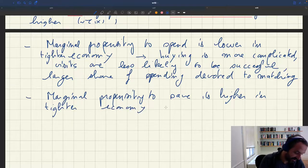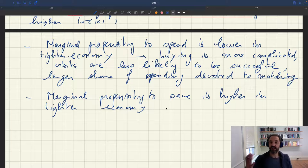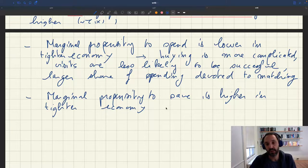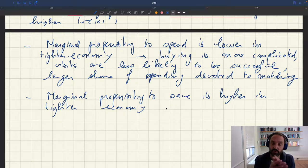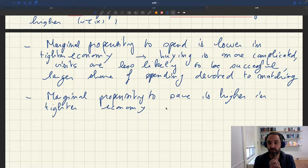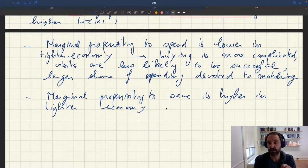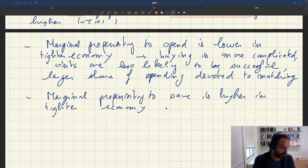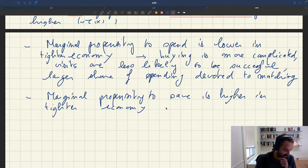This is something we could examine in the aftermath of the pandemic, when the economy became extremely tight — both because of a huge amount of demand and because supply was restricted. This model predicts that the marginal propensity to spend should have been lower due to the difficulty of buying, and the marginal propensity to save should have been higher. That's a direct prediction of the model.